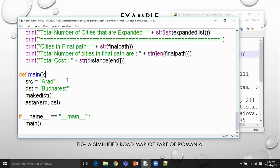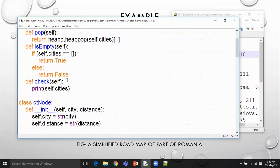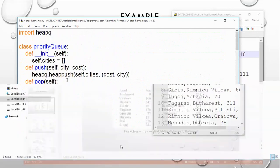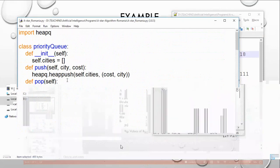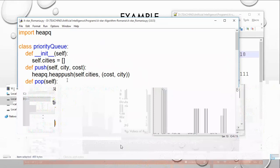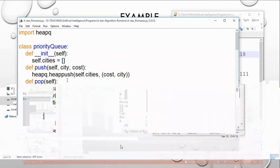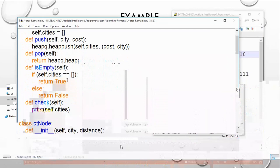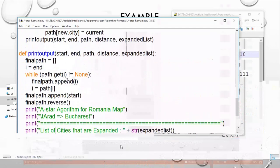In order to do that, the program requires a queue to store cities. For that we imported heap queue and implemented a class called Priority Queue, which takes cities in the form of a list. This helps us in pushing cities into the queue, popping cities from the queue, and checking whether the queue is empty — if empty, it returns True.